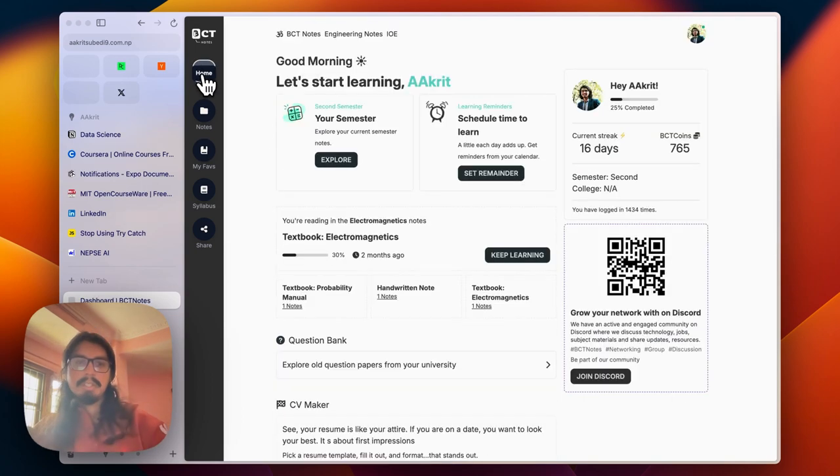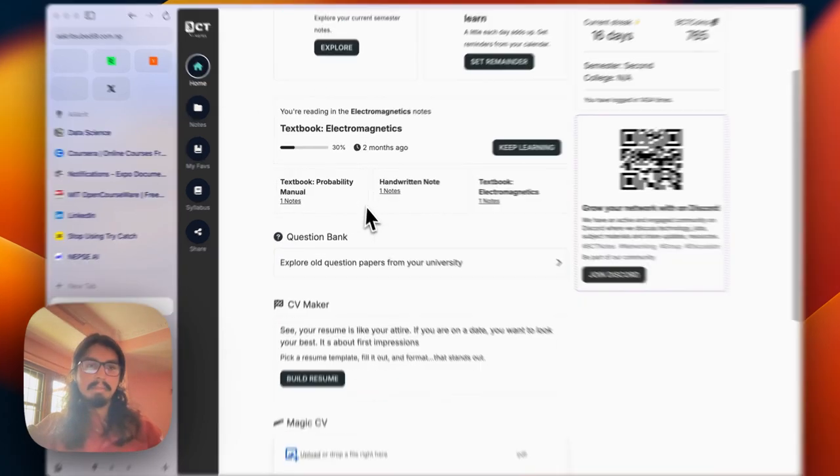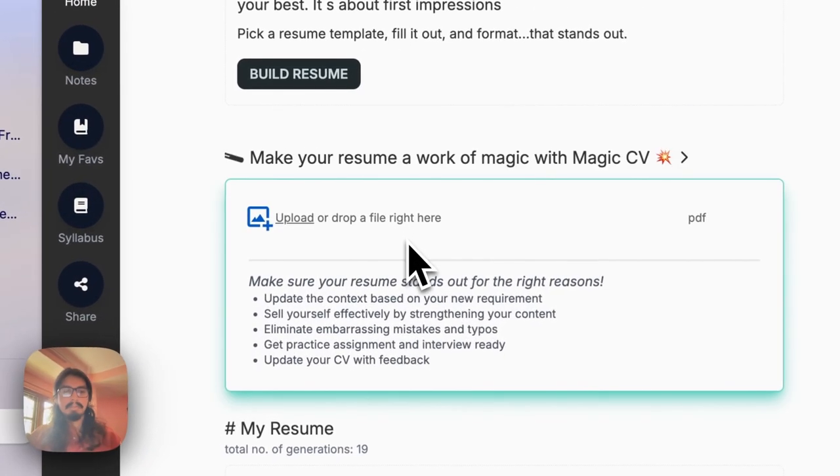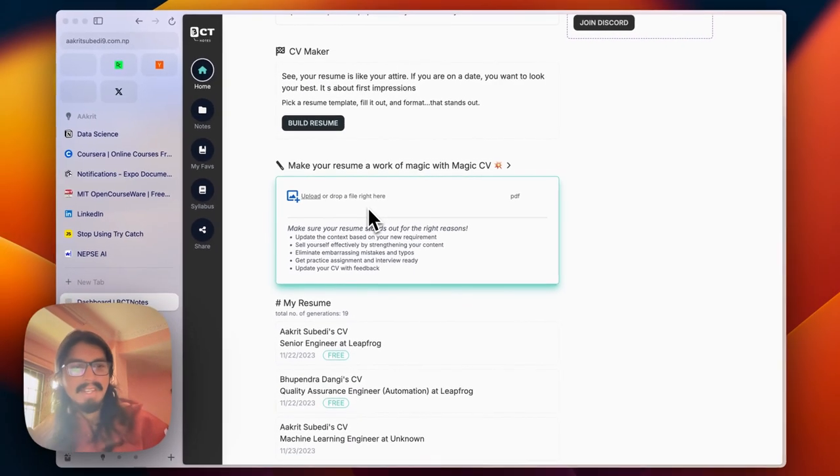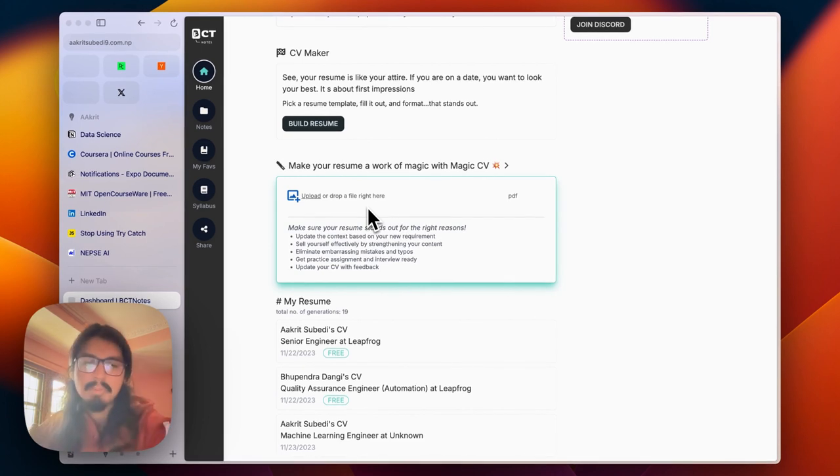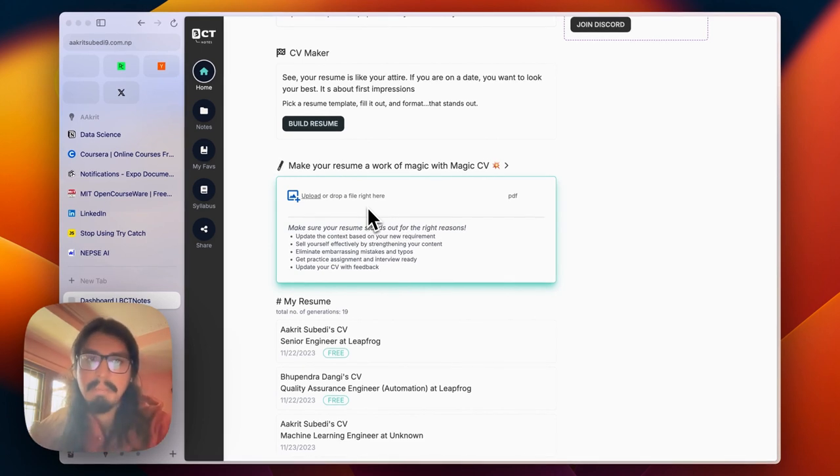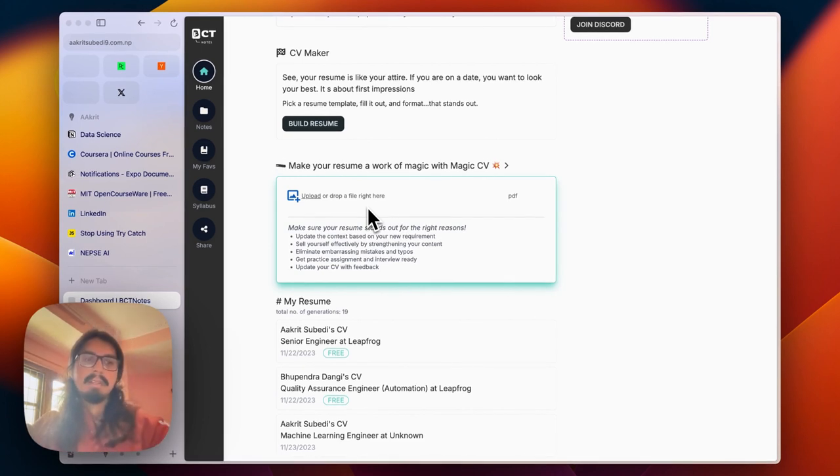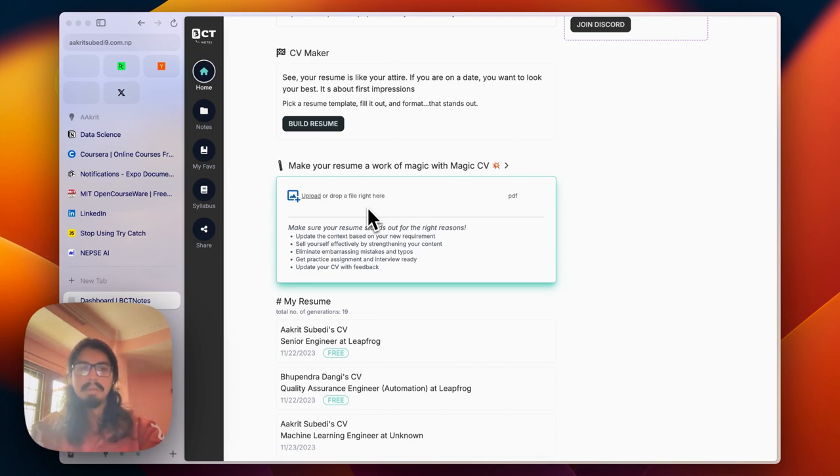Let me know your thoughts about the MagicCV feature on BCT notes. This feature will be very helpful for you to grow and make the resume that shines. Good luck landing your dream job. Thank you for watching. Bye bye.